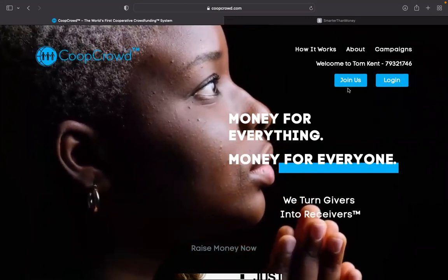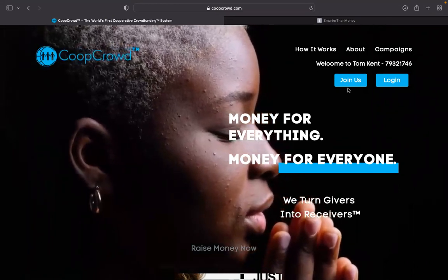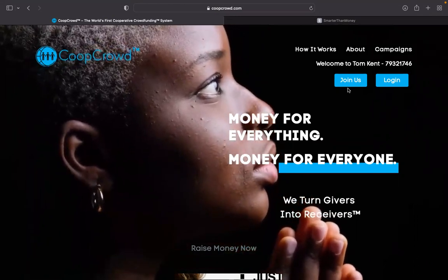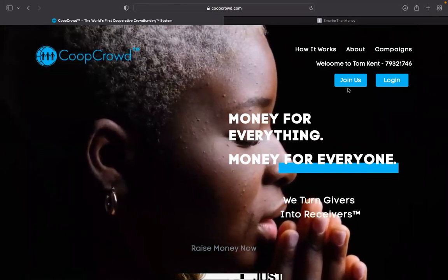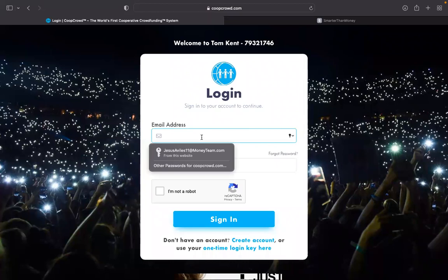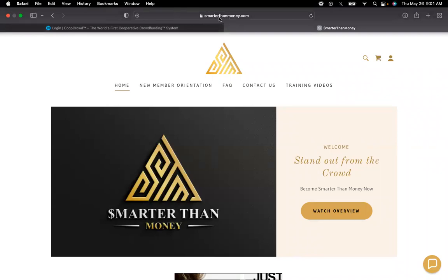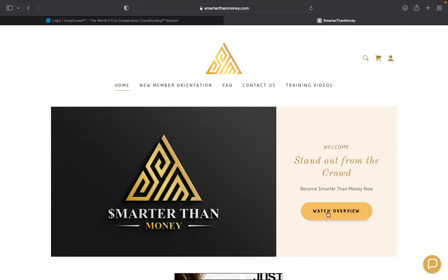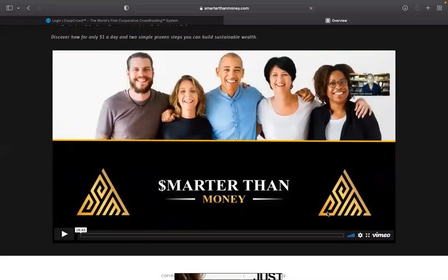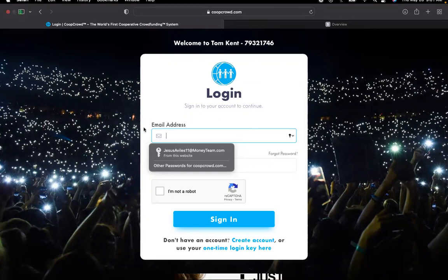With Co-op Crowd, for the rest of their life there's nothing they have to do a second time. There's no more re-entry of money, no more money out of pocket, and you're going to constantly receive — not just you, but Tom Kent and whoever we give a token to will experience the same thing. So I'm going to send you the login to this demonstration account. We just launched our website: SmarterThanMoney.com. From the home page you can watch a 15-minute overview presentation — just click play.